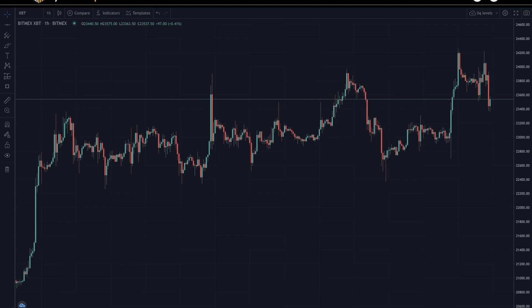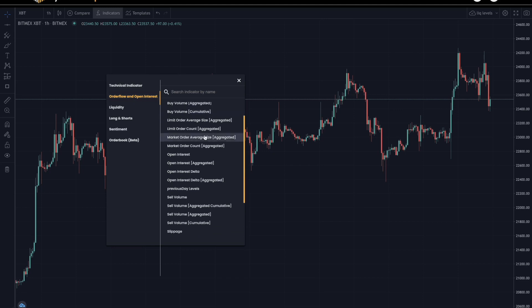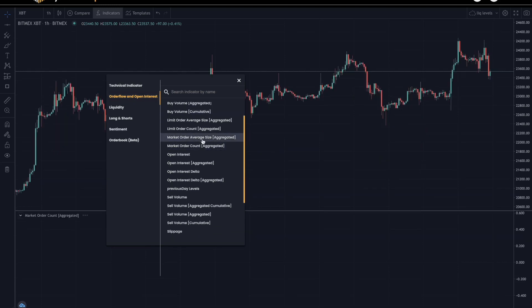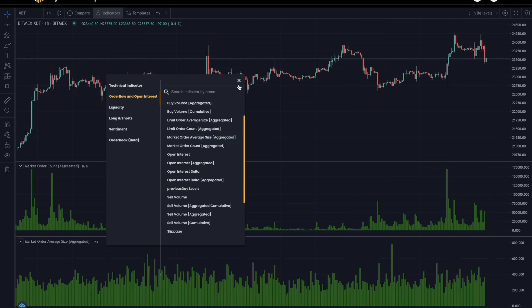You can access both of these on the main chart, which you can see on my screen. If you go to indicators and then order flow and open interest, you'll find both indicators here — market order count and market order average size.